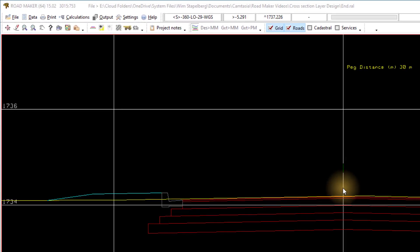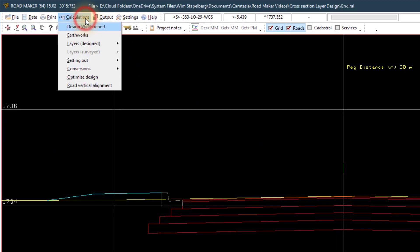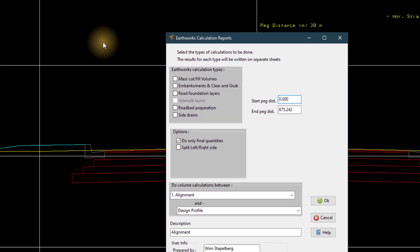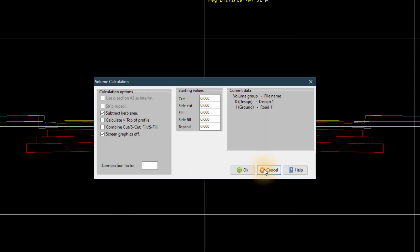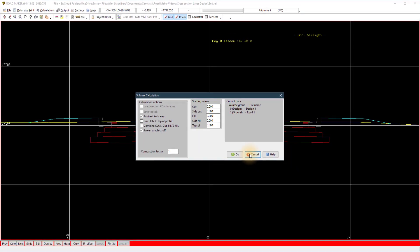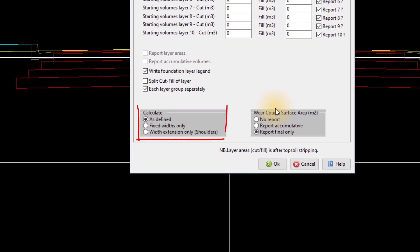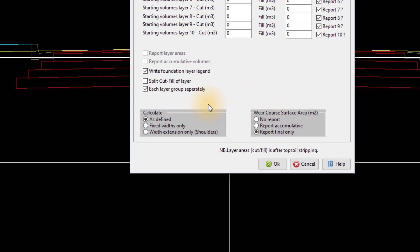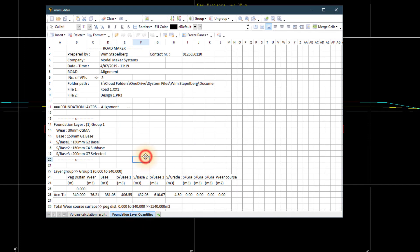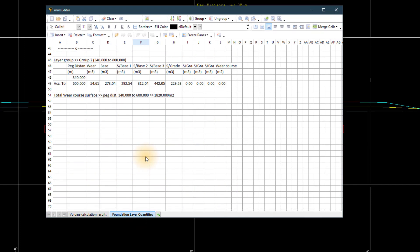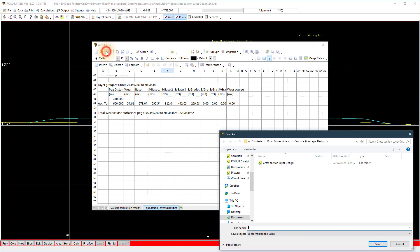To conclude, I do a volume calculation. Go to Calculations Earthworks and choose from the available options to do the calculation. Based on your selection, you might get additional pop-ups to complete the volume calculation. The volumes for both the fixed, unfixed, and with extensions only are options in the volume calculation. View the calculation results — tabs at the bottom show the different calculations, and Save will print the result from the editor.